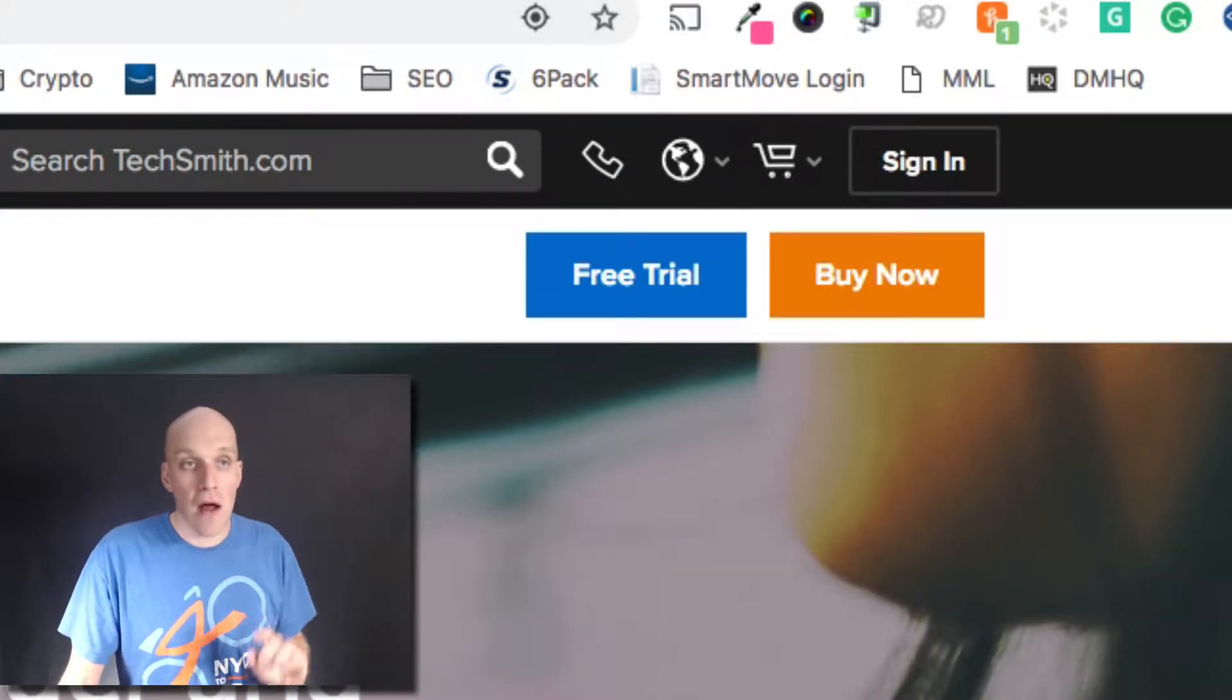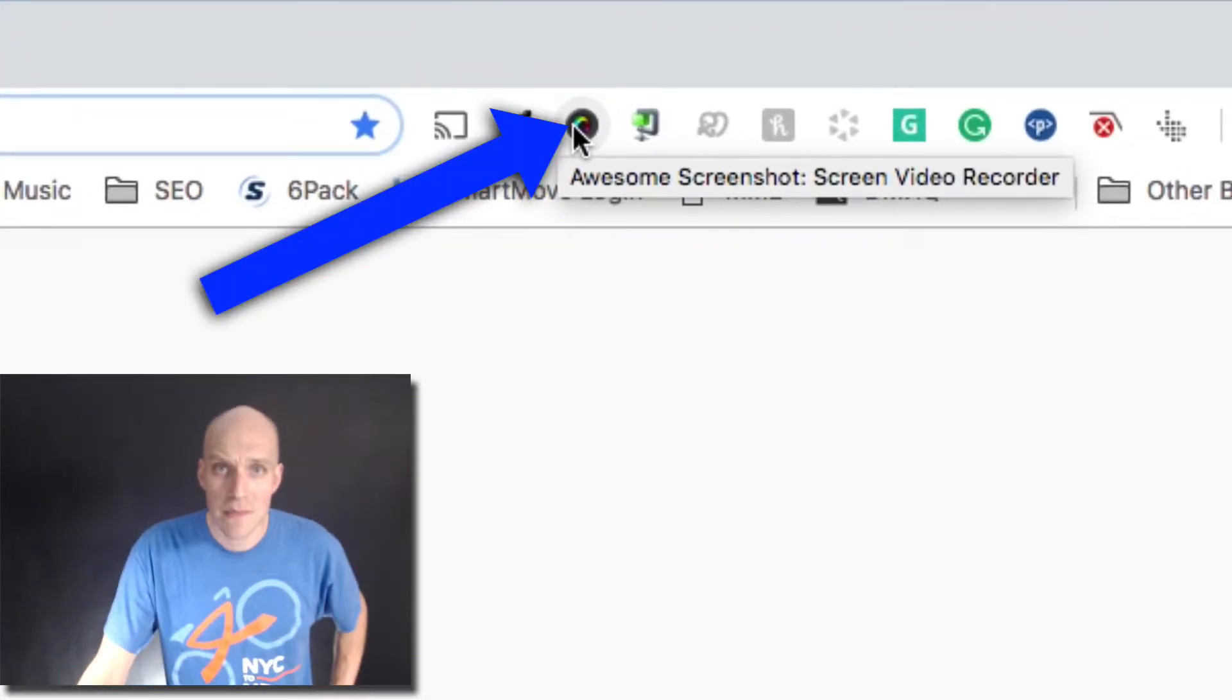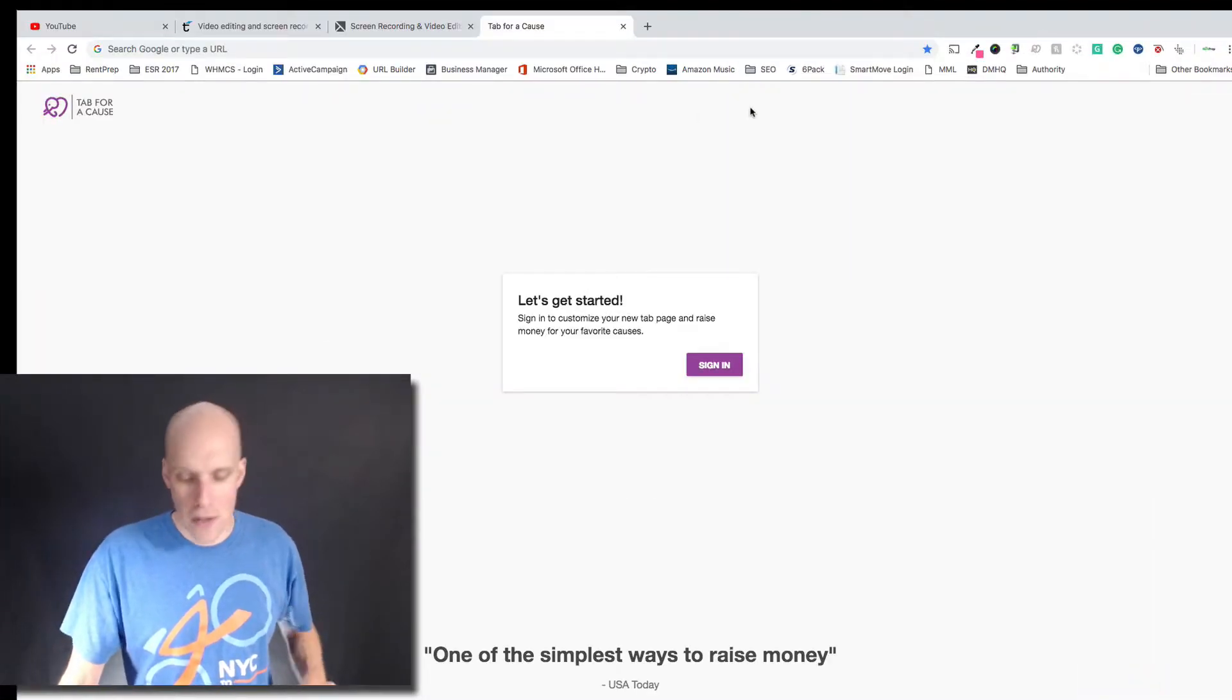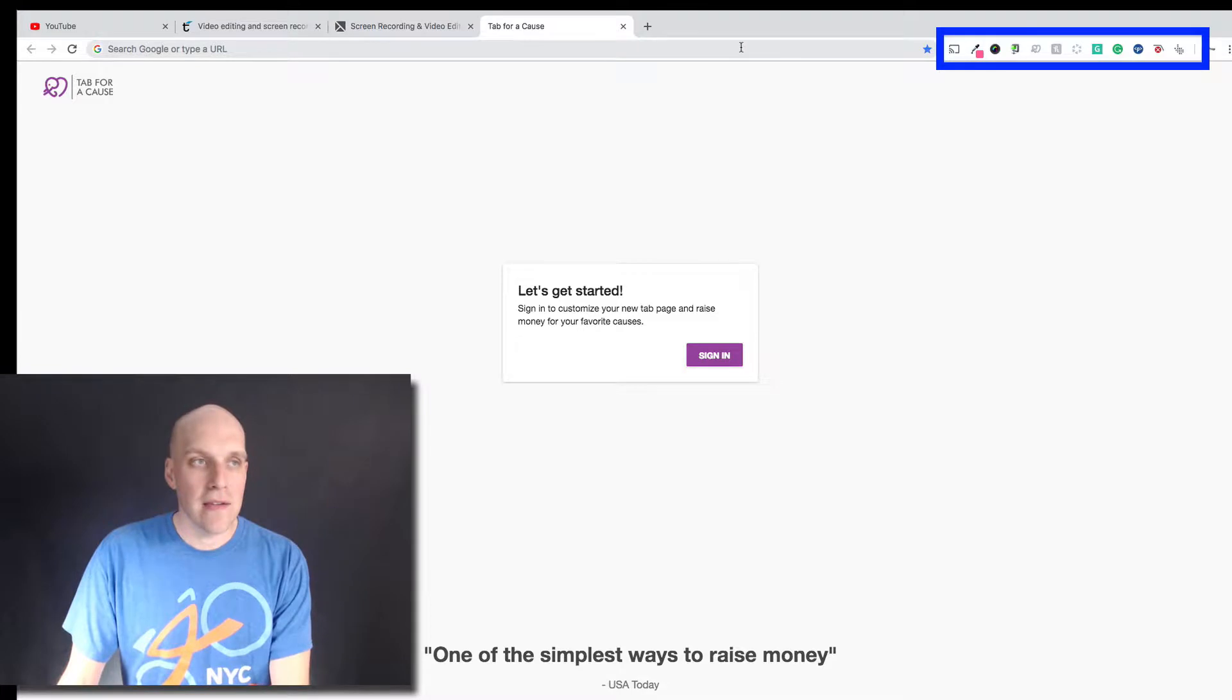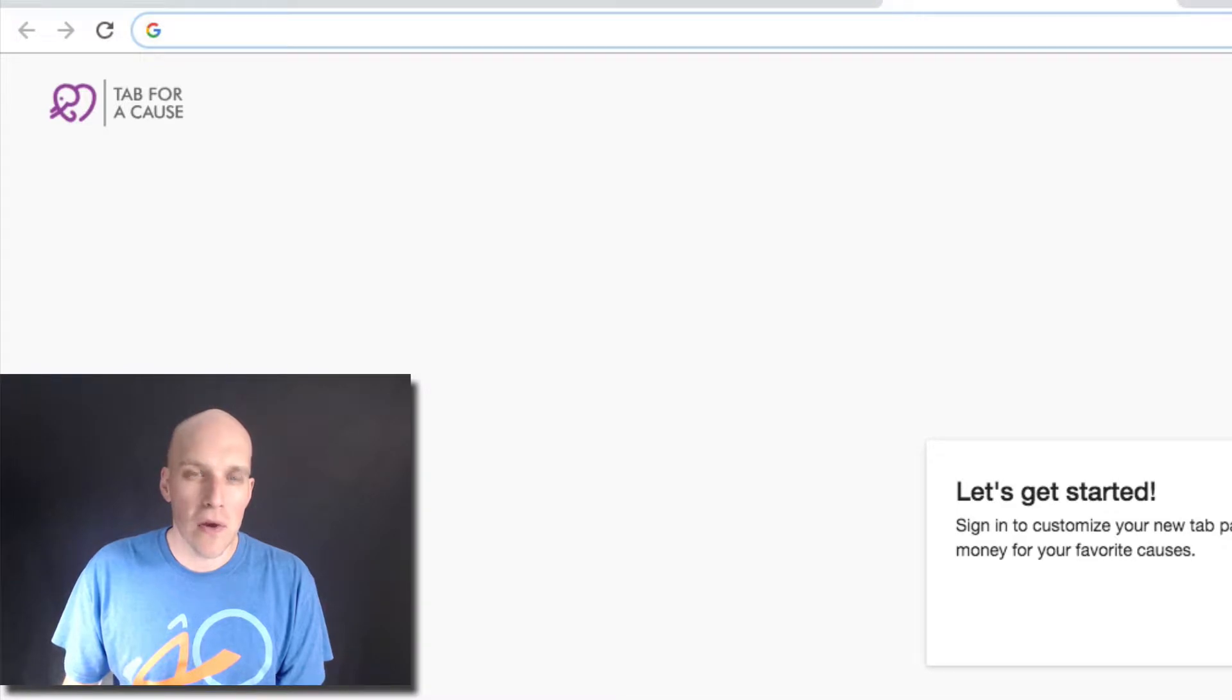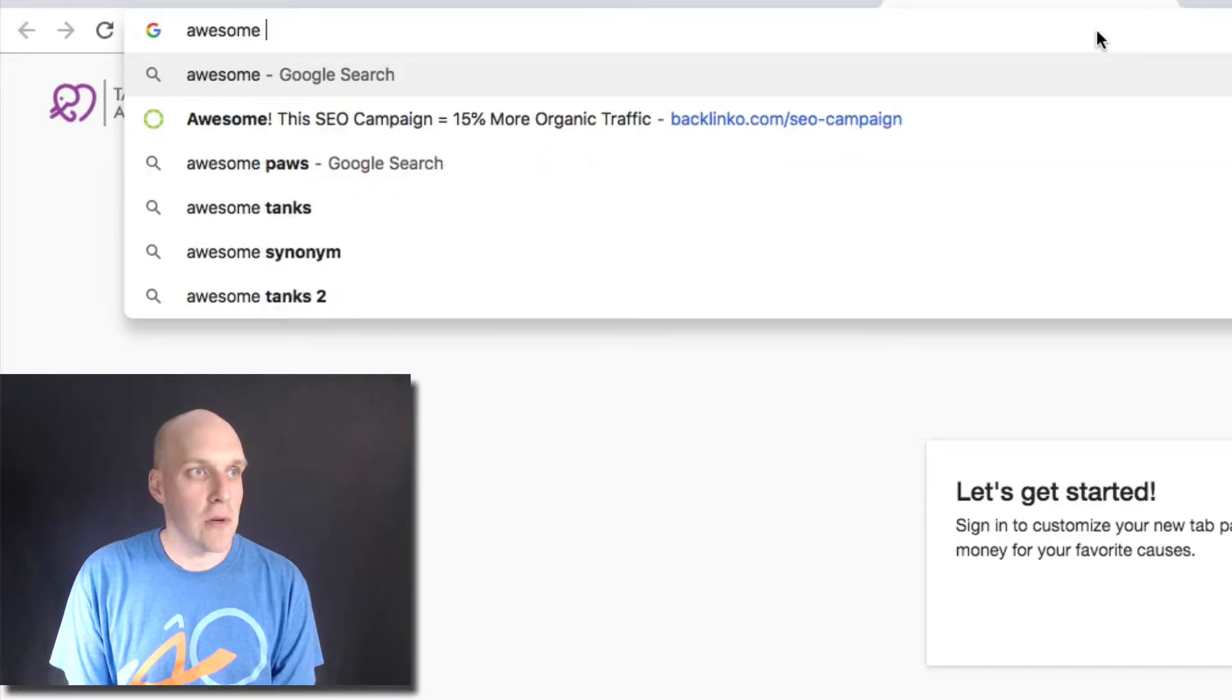A third option I'm going to give you right now is an awesome tool called Awesome Screenshot and Screen Video Recorder. Right now I am inside of Google Chrome and if you're not familiar, there are these add-ons that you can put into your toolbar. These are extensions, so you can search for this one called Awesome Screenshot.